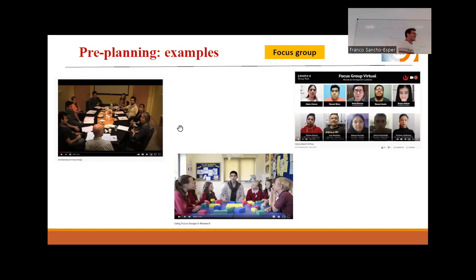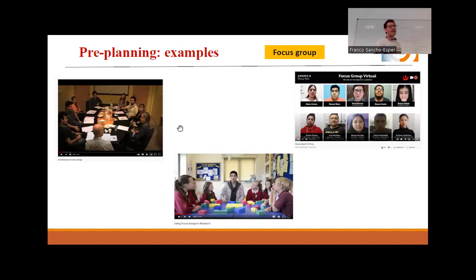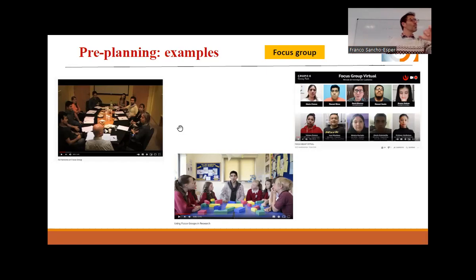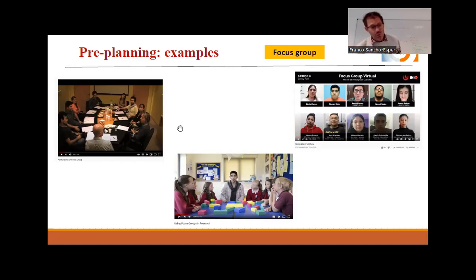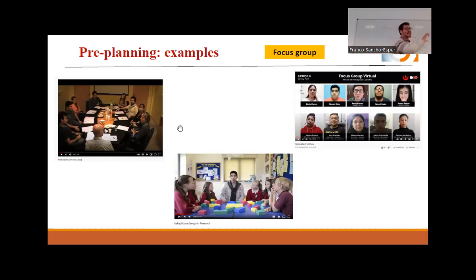The last example is an online focus group — the one on the right. In some cases, not all, we can use online focus groups. Usually if the target group is young and used to dealing with technologies, it's not difficult. If the topic allows it — if I want people to taste or try something physical, I need people to be in the same place. But if it's something more general, in some cases I can do it online.